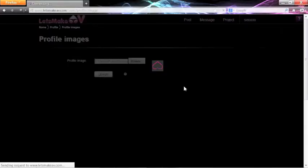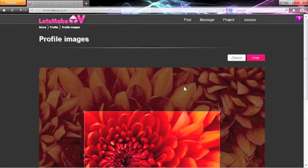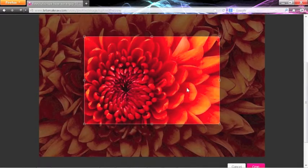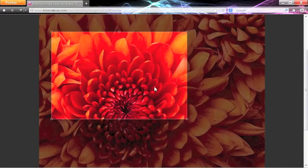It may take a little bit to upload if it is a huge file. Once the file is uploaded, you can crop the image to your preference.